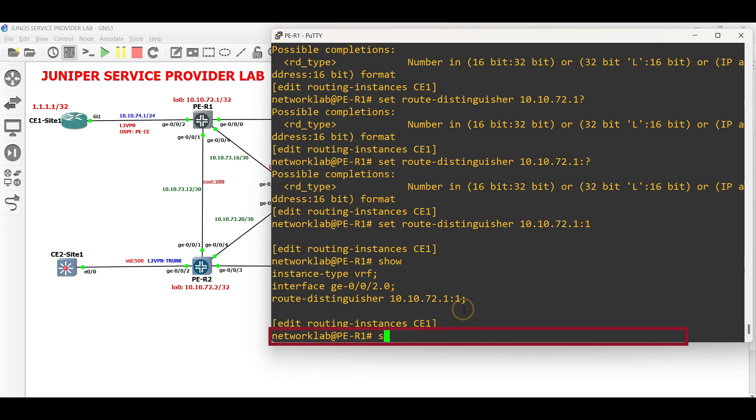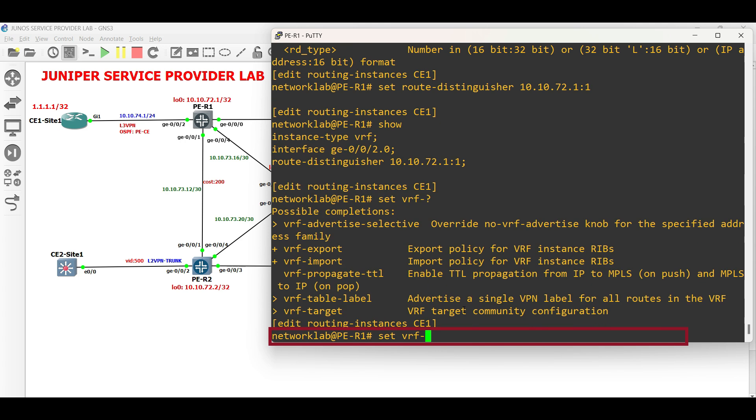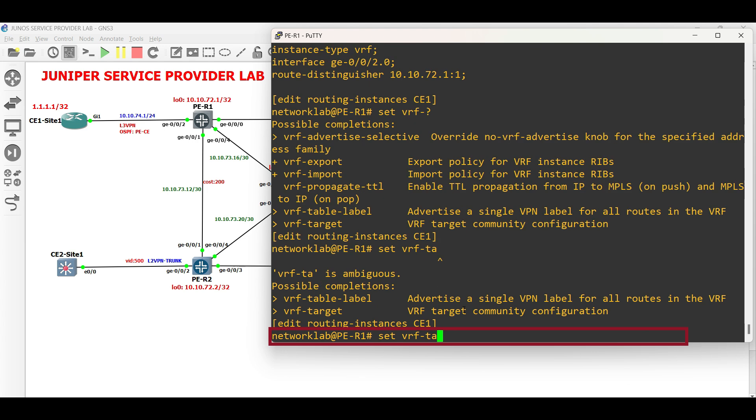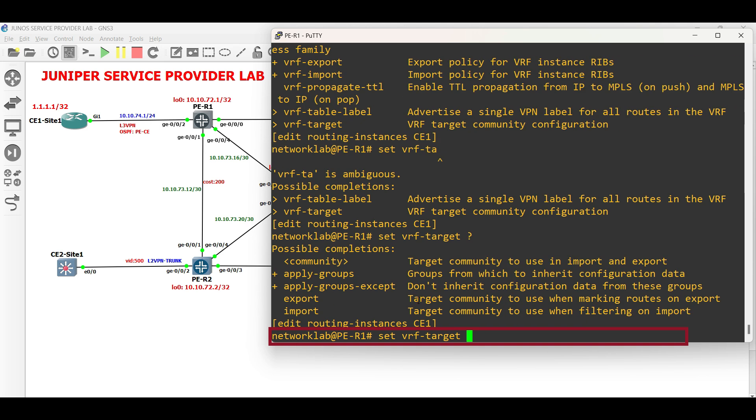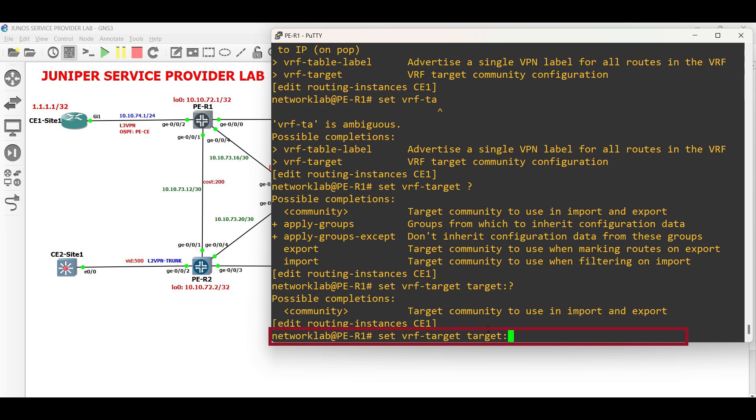Next, configure the route target. Type the command set VRF target that will automatically take all the routes from VRF, then export to multi-protocol BGP, and import from multi-protocol BGP to VRF. We will not specify what route to import or export yet for now. Append the command target colon, AS number colon, then the desired value.